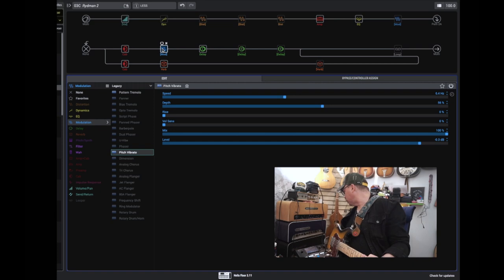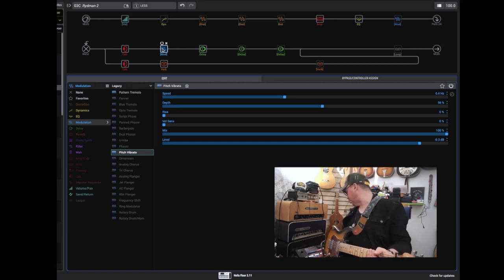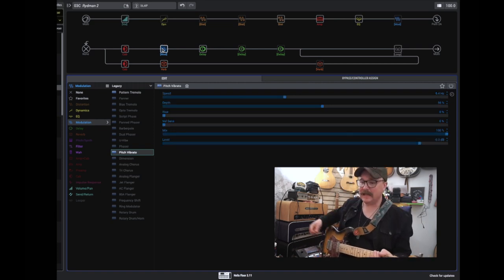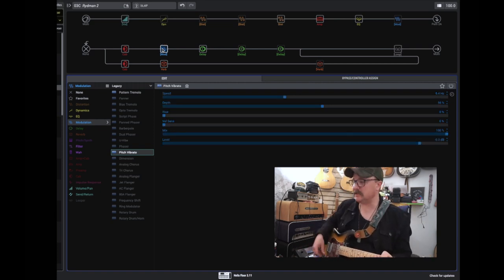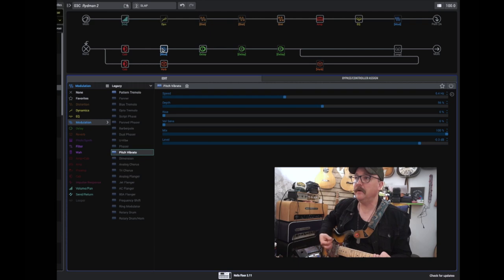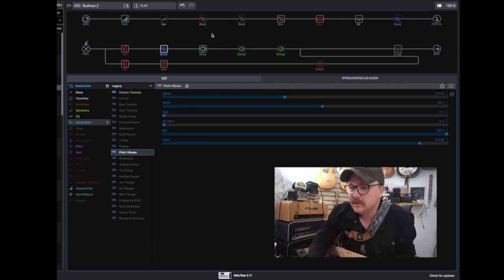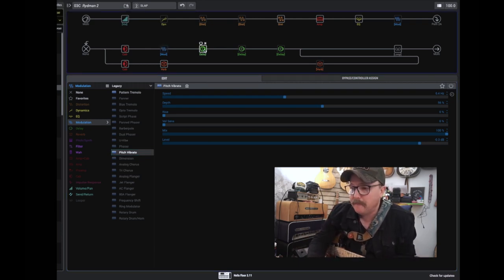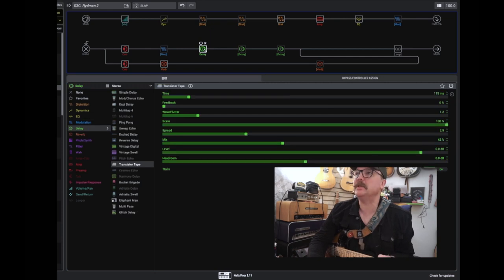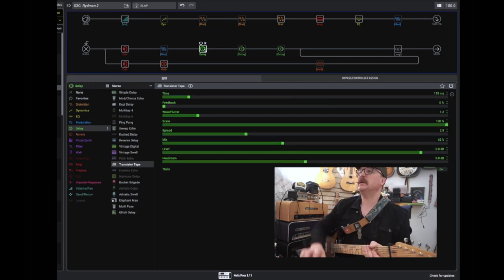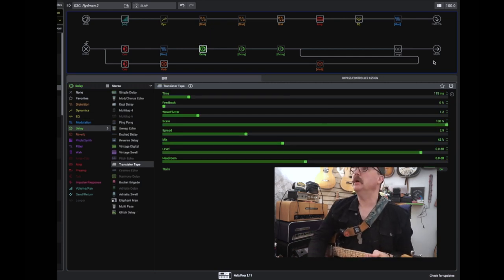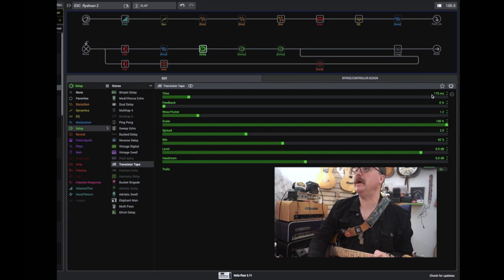So snapshot 2, I call that one slap, because it's got a slap delay. It's the transistor tape, as you see here. And I've said it, this is my favorite setting for slapback delays.